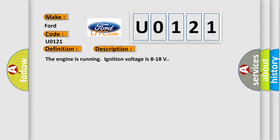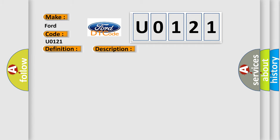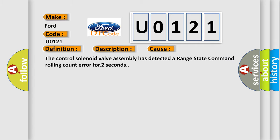The engine is running, ignition voltage is 8 to 18 volts. This diagnostic error occurs most often in these cases. The control solenoid valve assembly has detected a range state command rolling count error for two seconds.